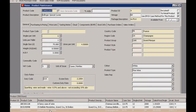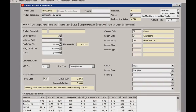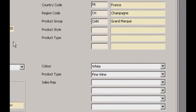First up is the general tab. On the left you've got all your basic information — your unit sizes and so on, all the really basic stuff. Over here on the right you've got your analysis codes: six standard ones including country code, region code, product group and a few others.